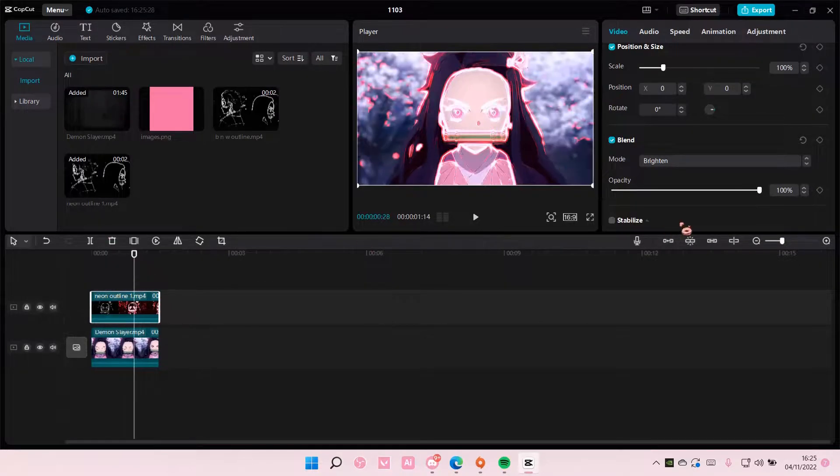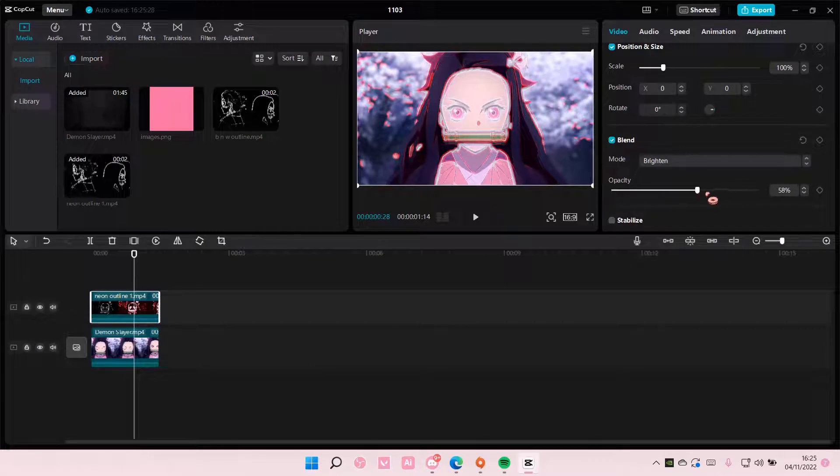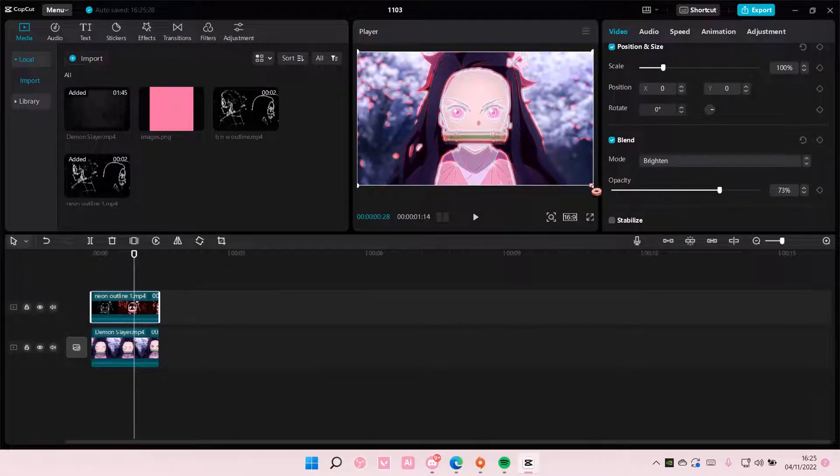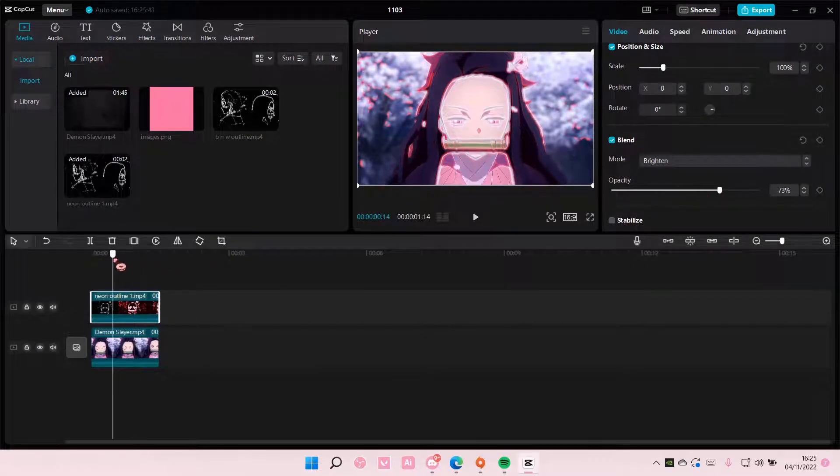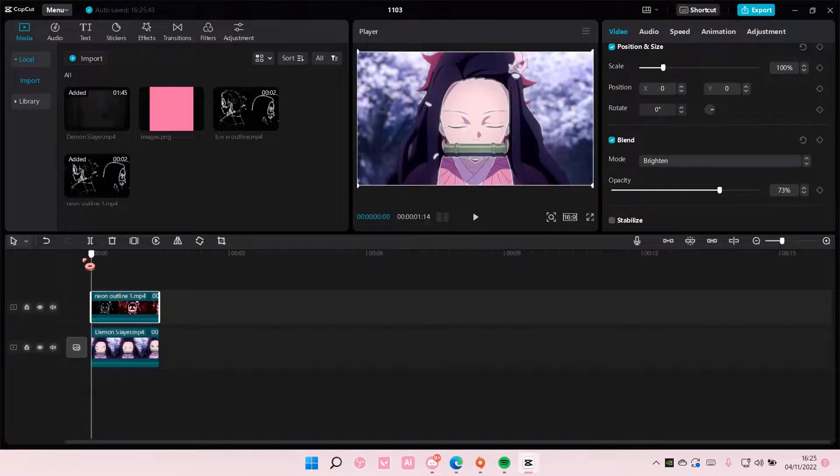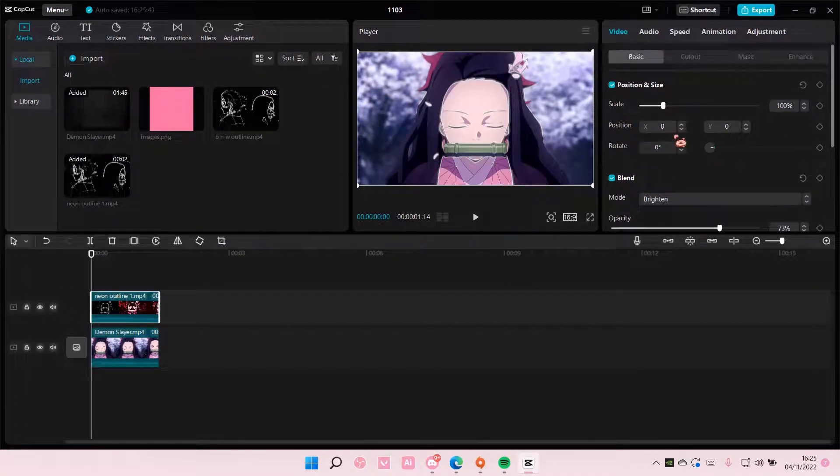You can also adjust the opacity here a little bit. You can also add in keyframes if you'd like, I'm going to add in a keyframe here.